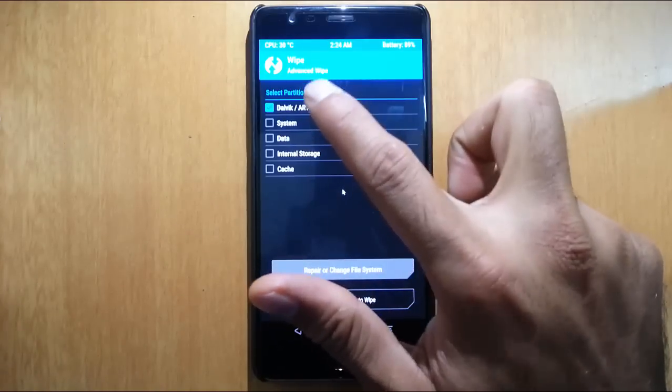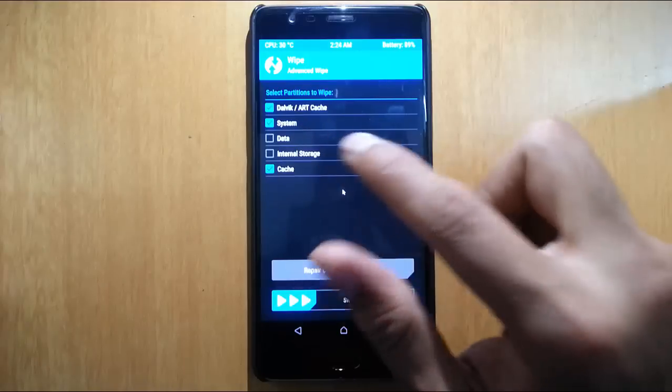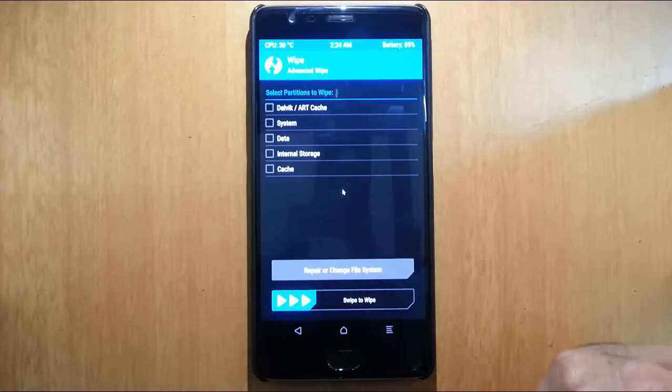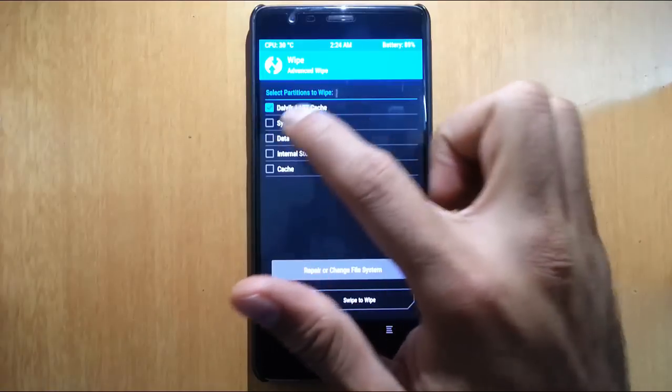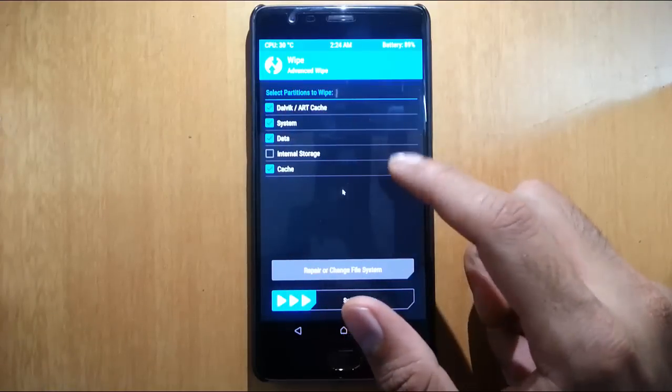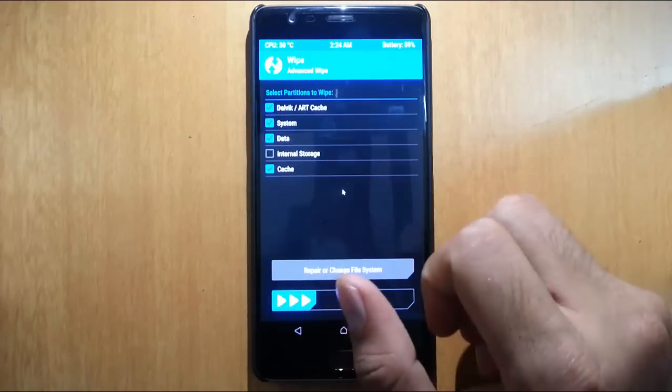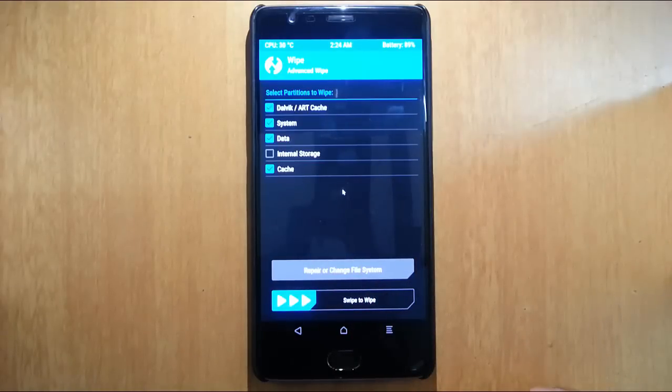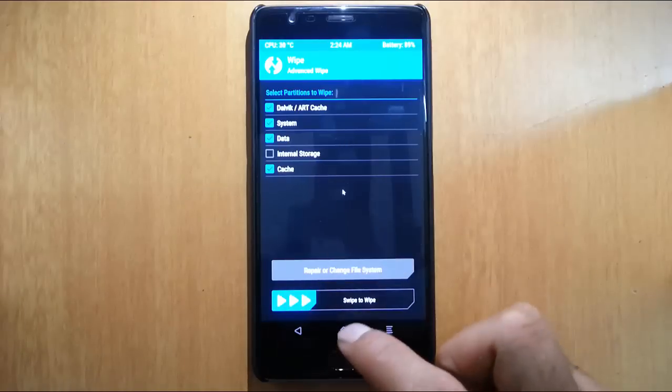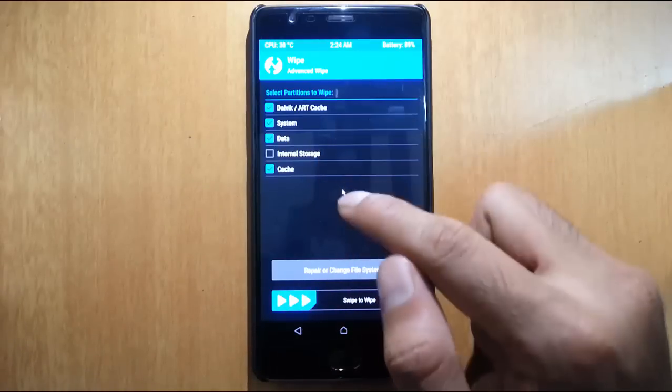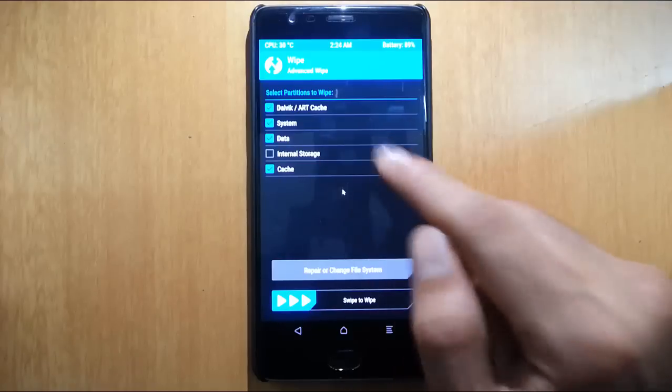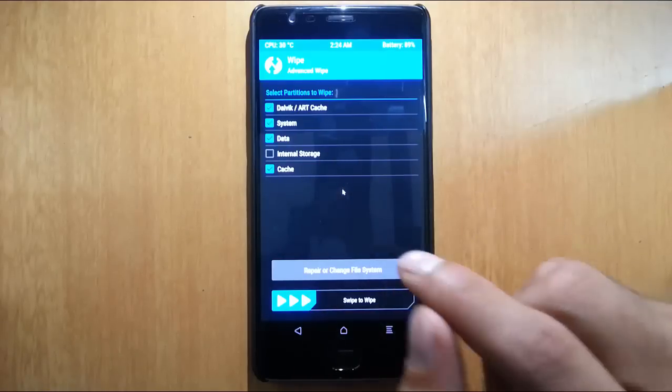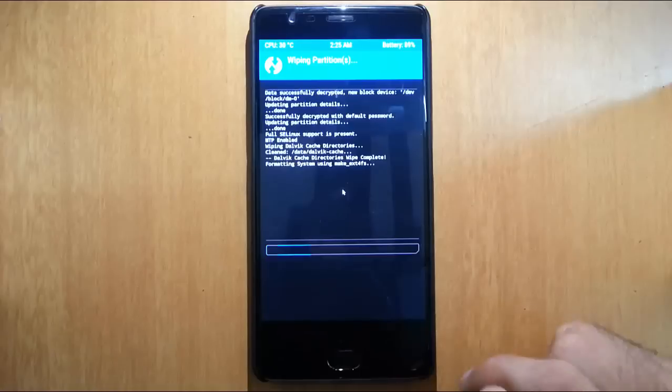Dalvik, system, cache. There are two types of flash: one is clean flash, which means you need to select data also, or you can just select system, cache, and dalvik - it's called dirty flash. As I am coming from Oxygen OS, I'll do the clean flash. Select all these four. Don't select internal storage - if you select that one, all your data will be wiped out. So swipe to wipe.